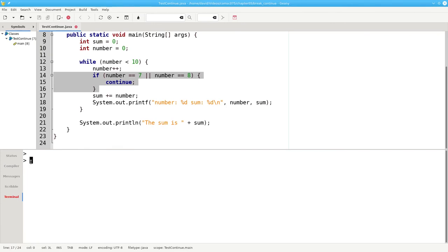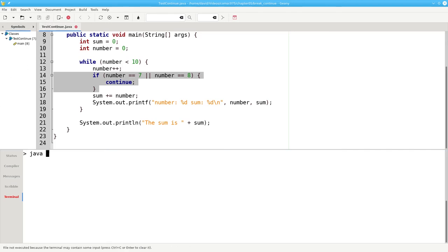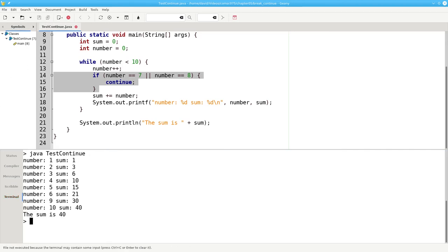Here's a program that uses CONTINUE. The program counts from 1 up to 10, skipping over 7 and 8. Let's run the program, and you'll see that it does exactly that.